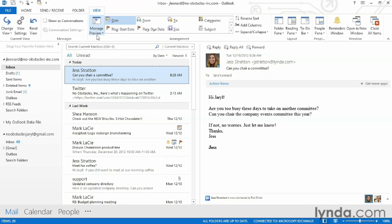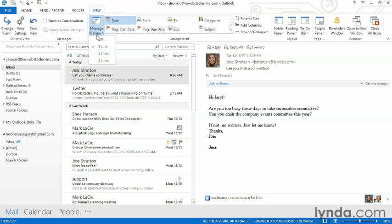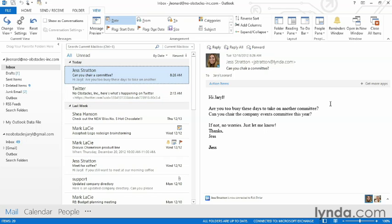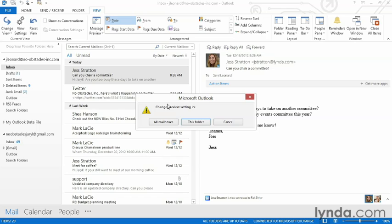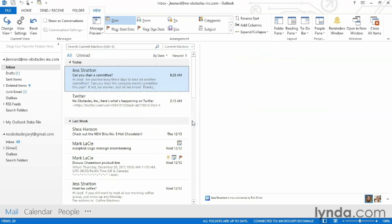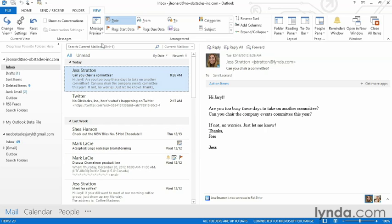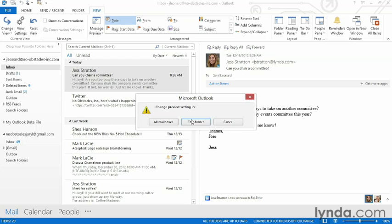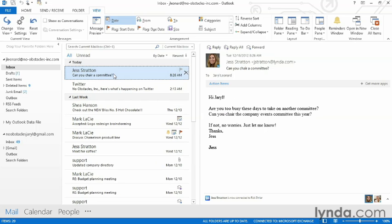Moving along, we can change how the messages are previewed. You'll notice that in addition to the subject line on an email, I can also see a little bit of text about the body of the email. I can either make that bigger or I can turn it off completely by selecting Off — now I only see the subject line.